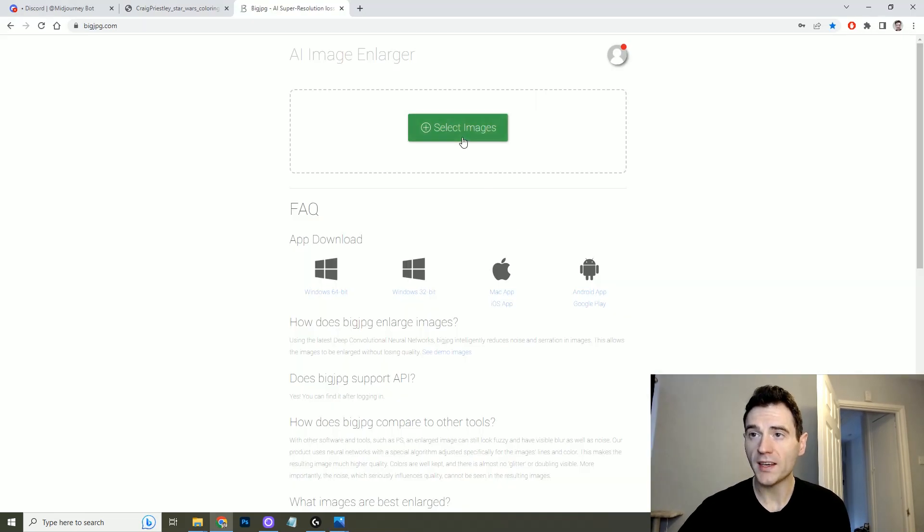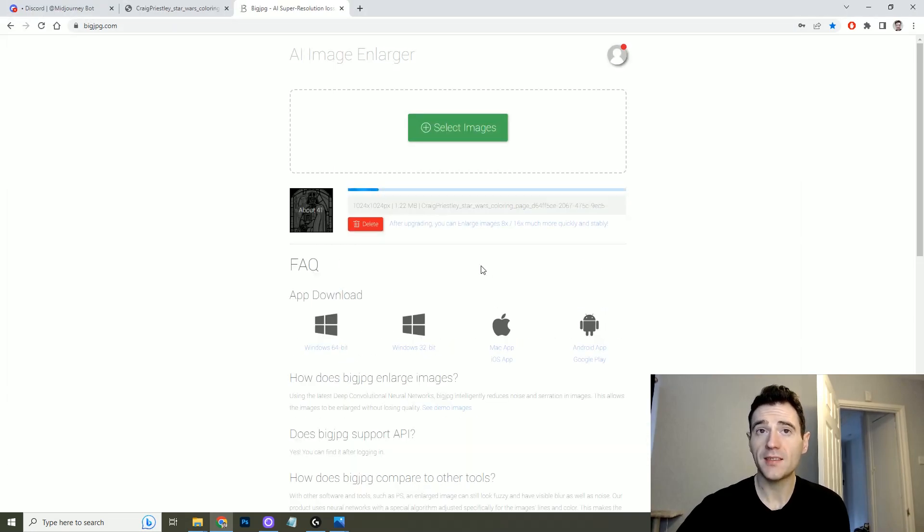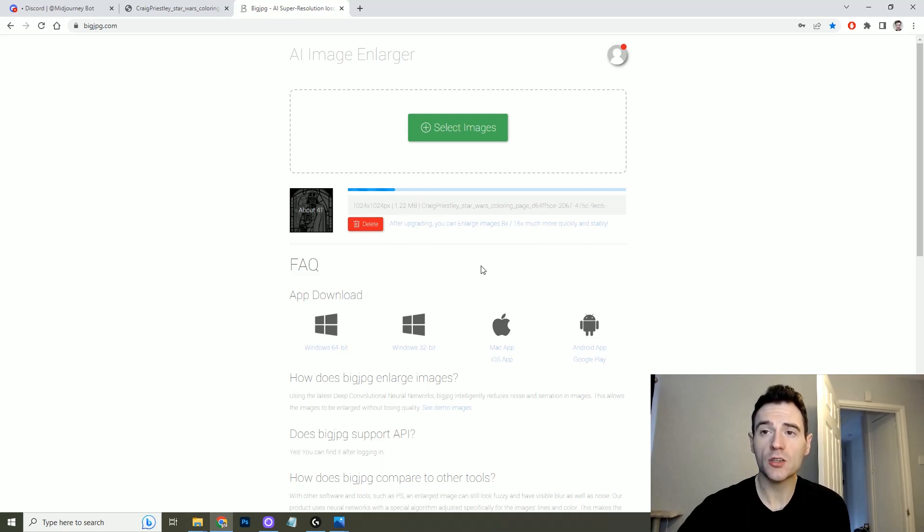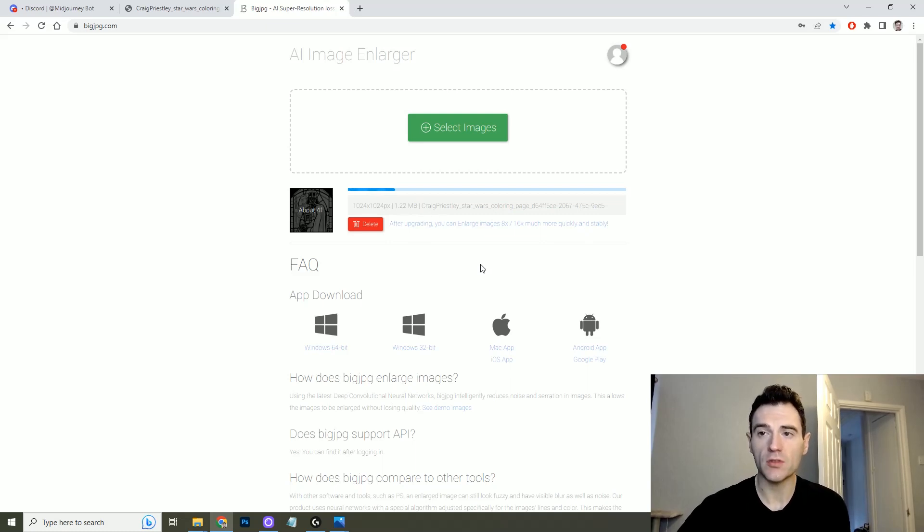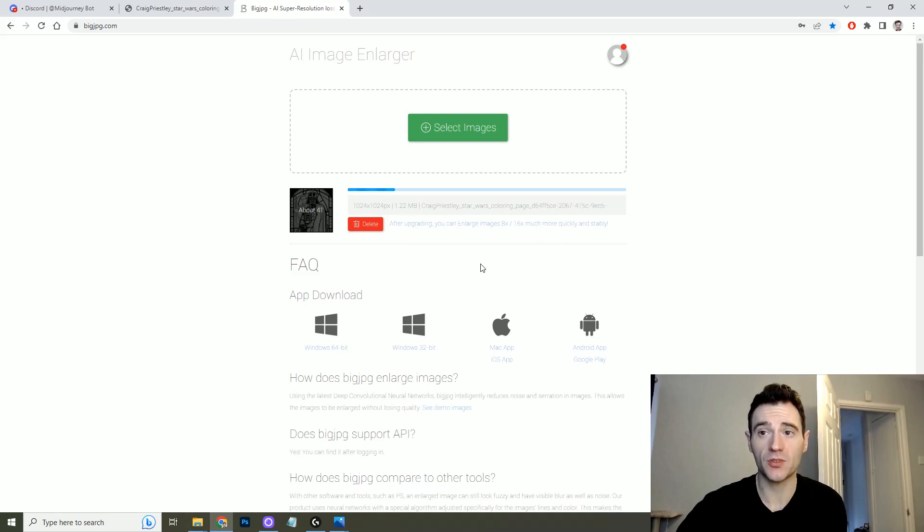So one way you can get around this is to use bigjpg.com which is an image enlarger. This is an optional step but it will enlarge the size of your AI images without reducing the quality which is what happens on Discord when you use a beta or light upscale option.